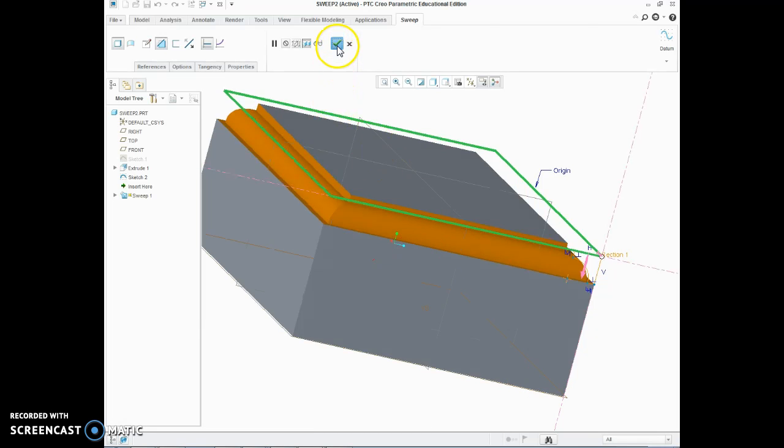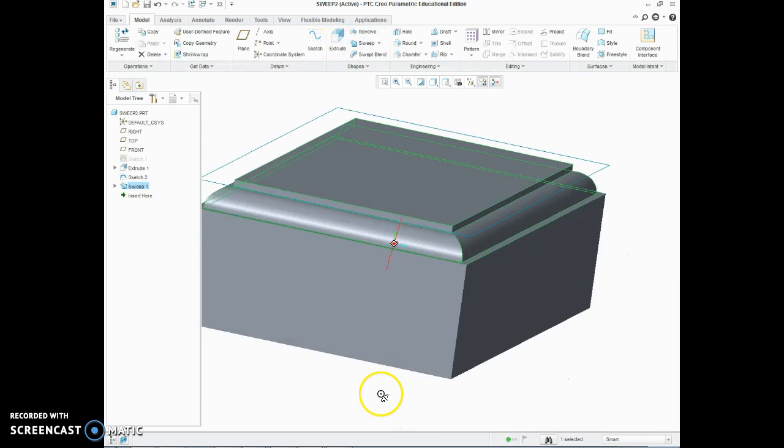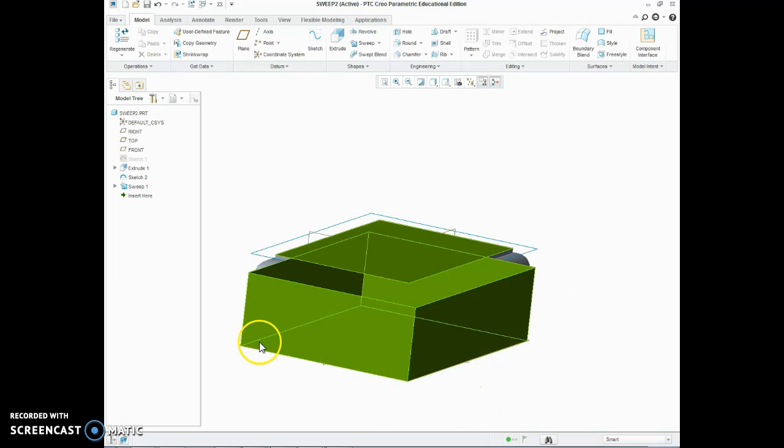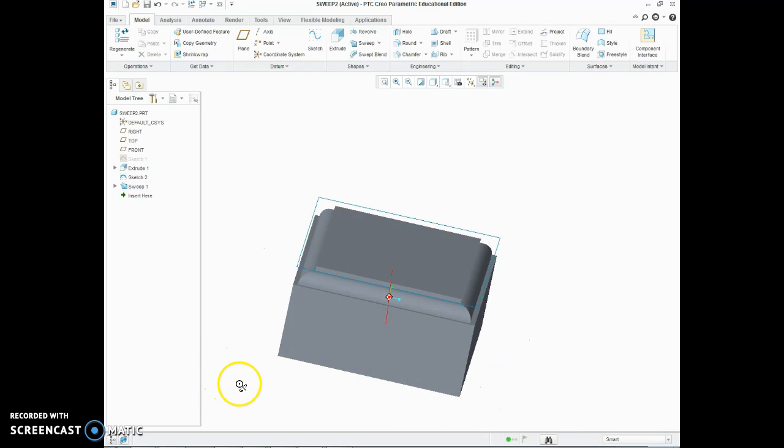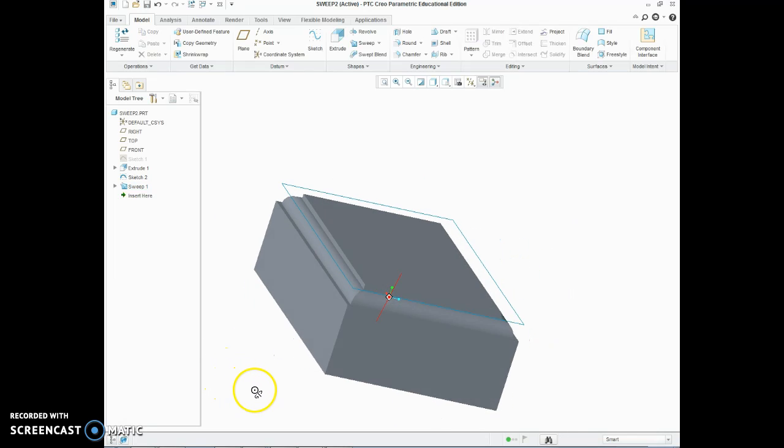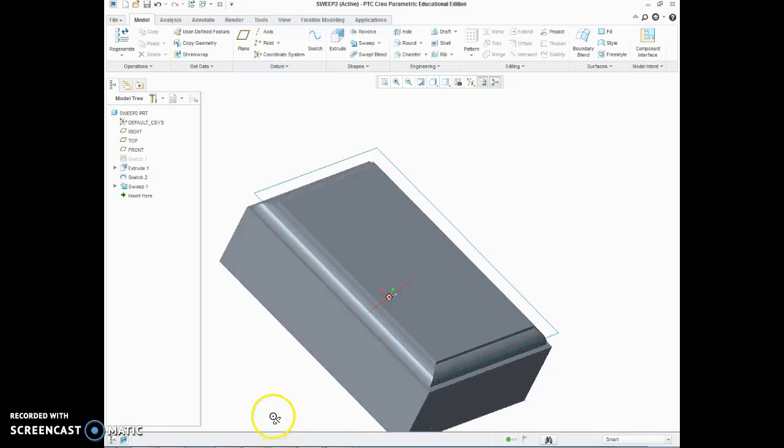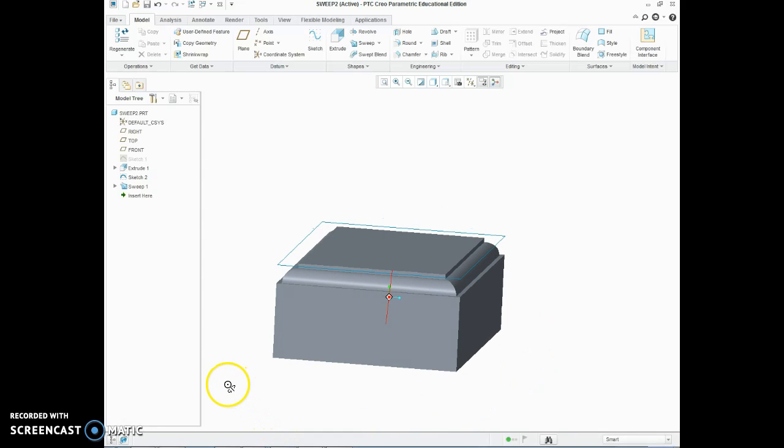Once we are happy with that we can accept it and see that it has put that sort of detail around the edge there. So that is our sweep completed.